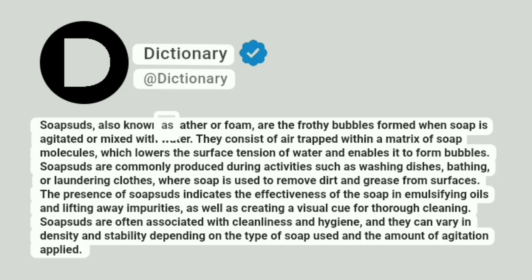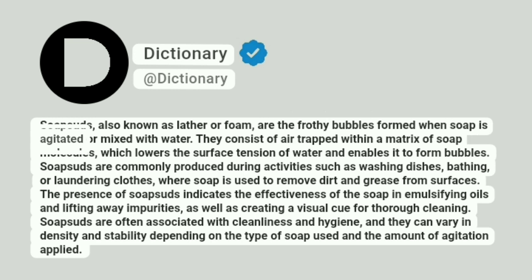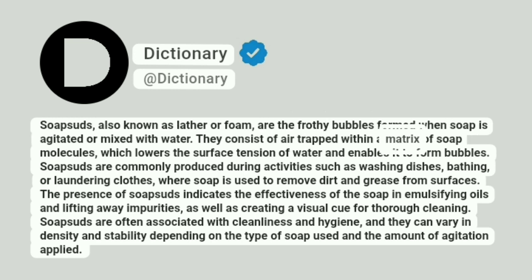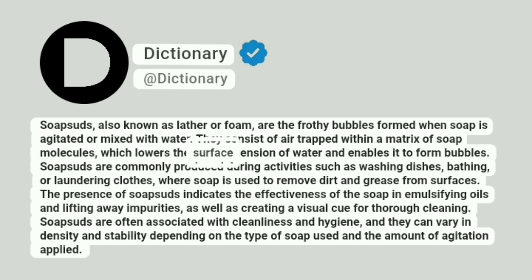Soap suds, also known as lather or foam, are the frothy bubbles formed when soap is agitated or mixed with water. They consist of air trapped within a matrix of soap molecules, which lowers the surface tension of water and enables it to form bubbles.